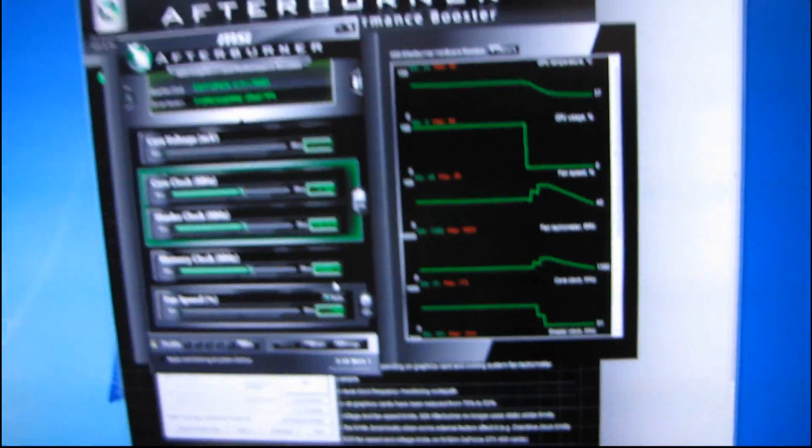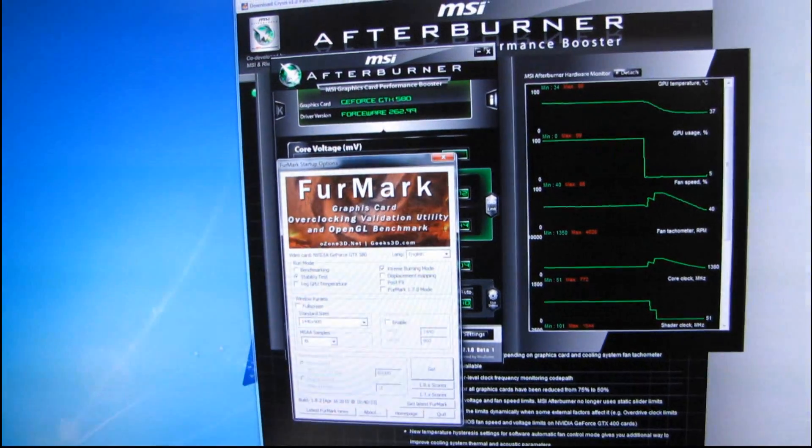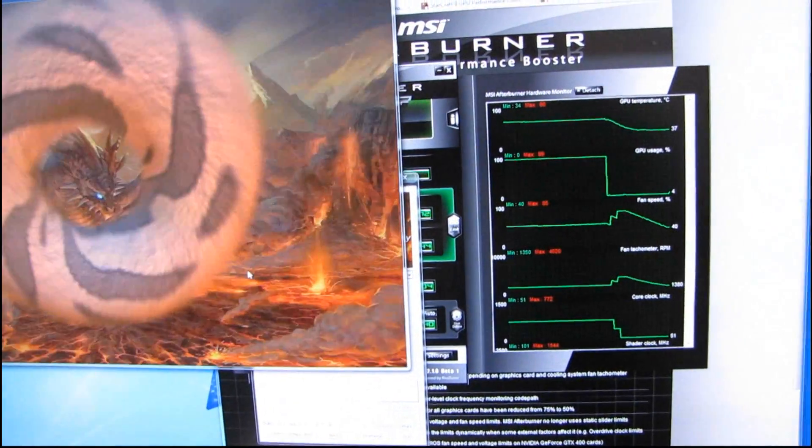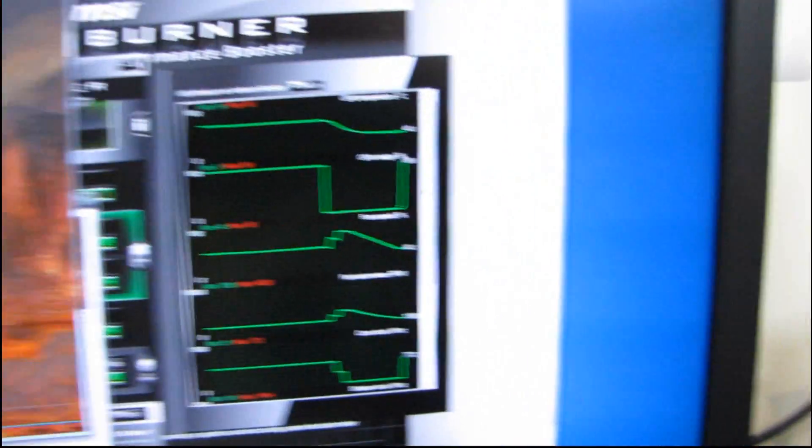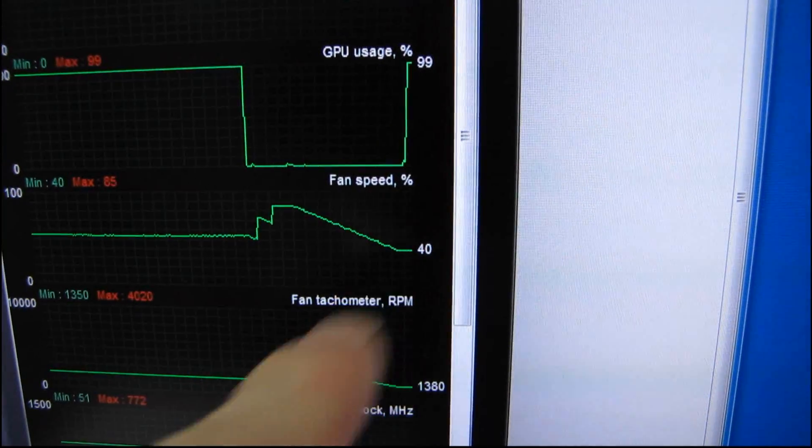So why don't we give you the opposite example really quick here and I'm gonna fire up Furmark in extreme burn mode and show you just what happens with that fan speed right there.